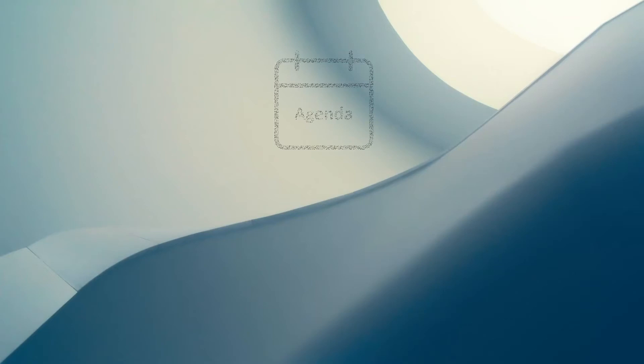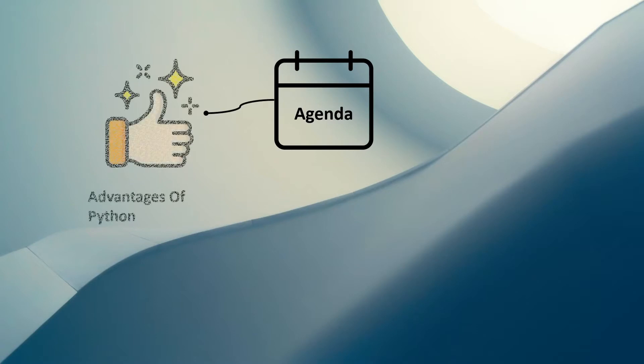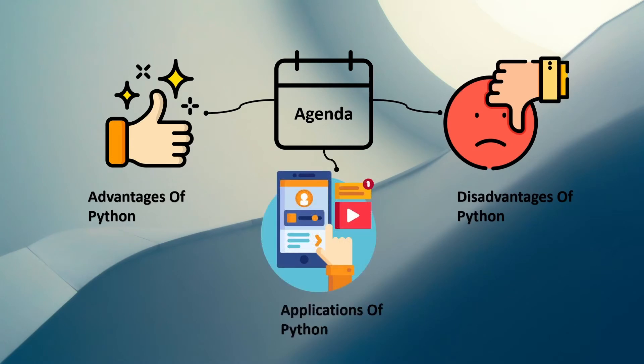Hello everyone, my name is Krishan. The agenda of this video is: first we are going to see the advantages of Python, second the disadvantages of Python, and at the last the applications of Python programming language. Let's take the first point, advantages of Python.